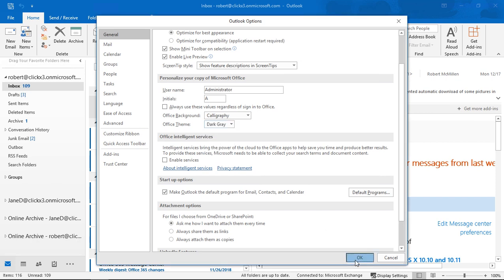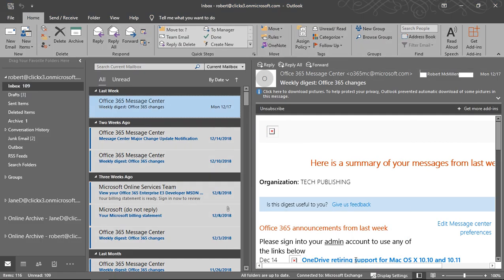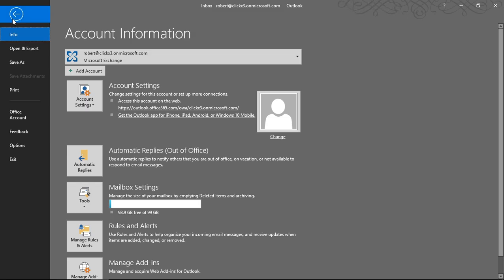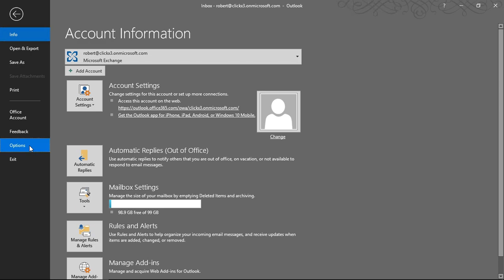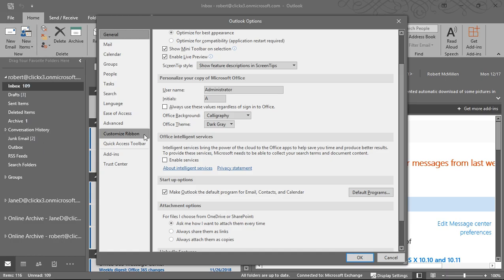Let's click OK. The Calligraphy background appears in the upper right-hand corner — it didn't really do a whole lot as far as that background goes. Let's go back in and take a look at what some of the other options are.